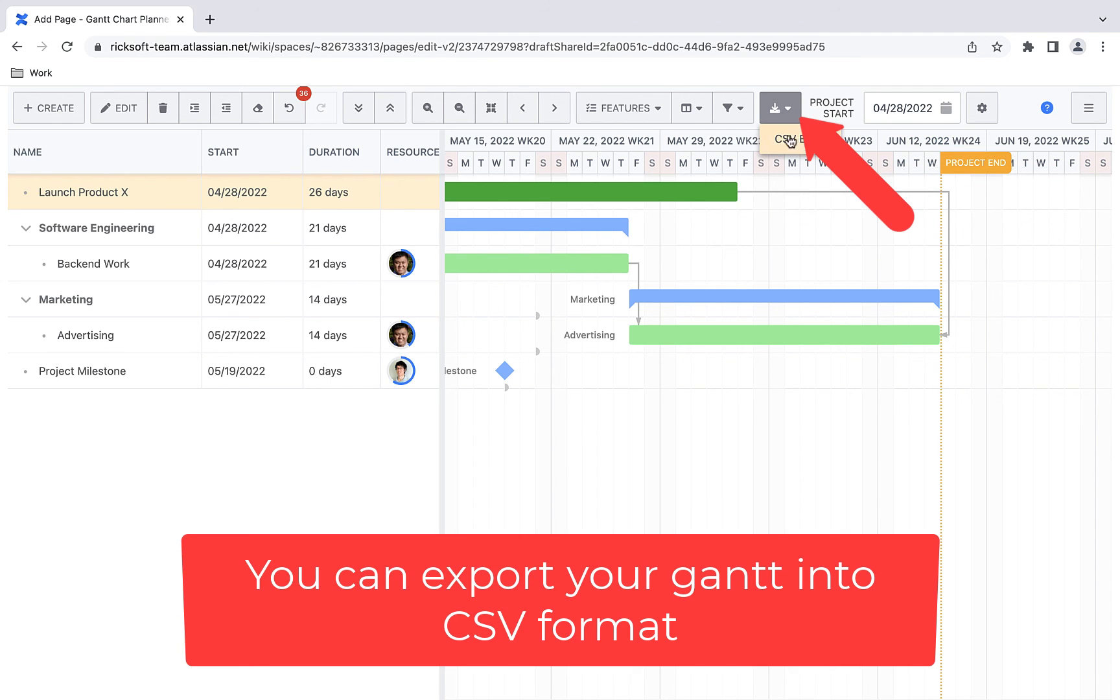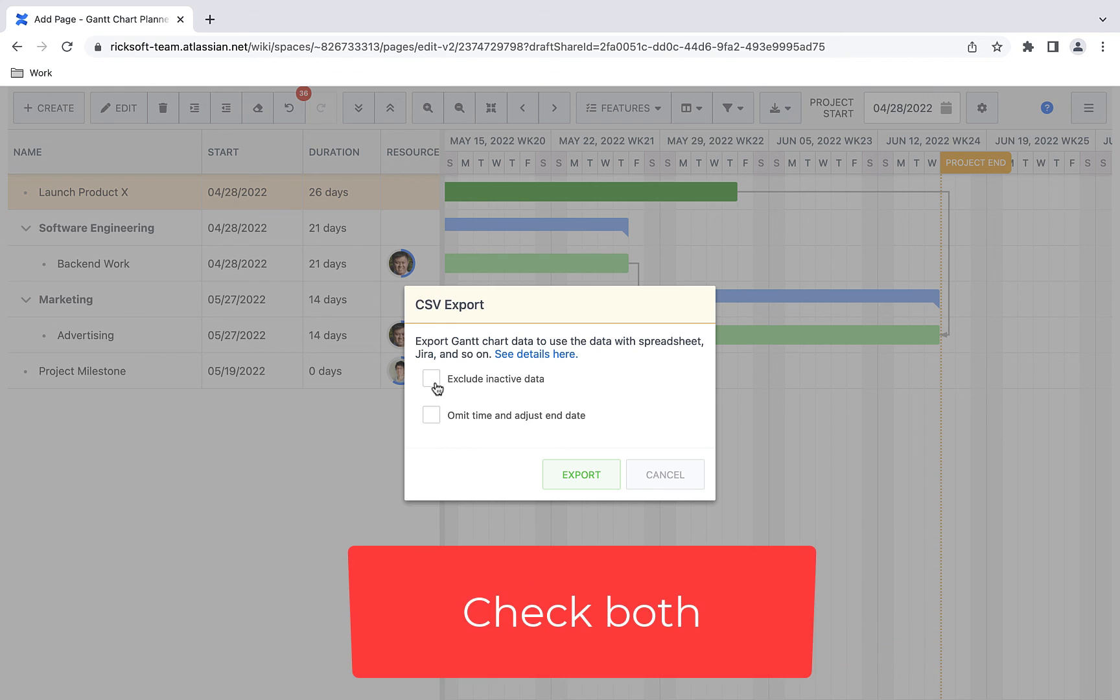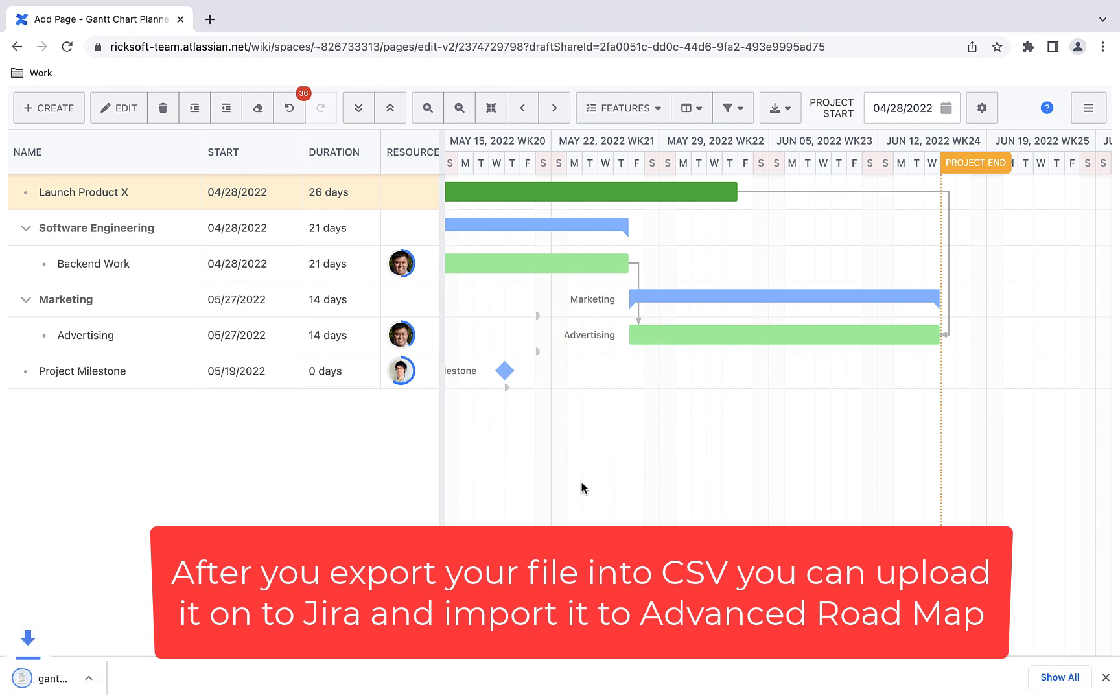Finally, you can export your Gantt chart in CSV format by checking both. After you export your file in CSV format, you can upload it to JIRA and import it onto advanced roadmaps.